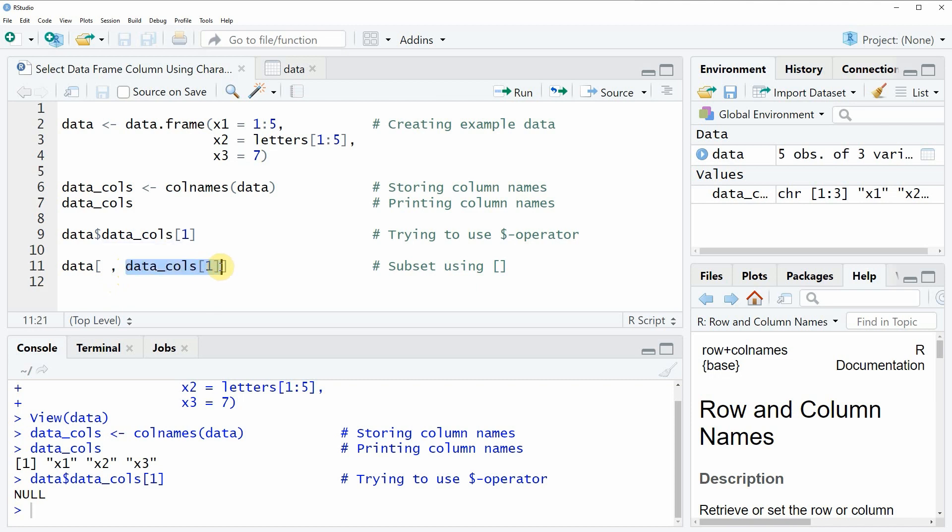In this case, as I have told you before, we want to extract only the first column of our data. For that reason, we can simply use our column names vector data_cols and subset this vector for the first column.